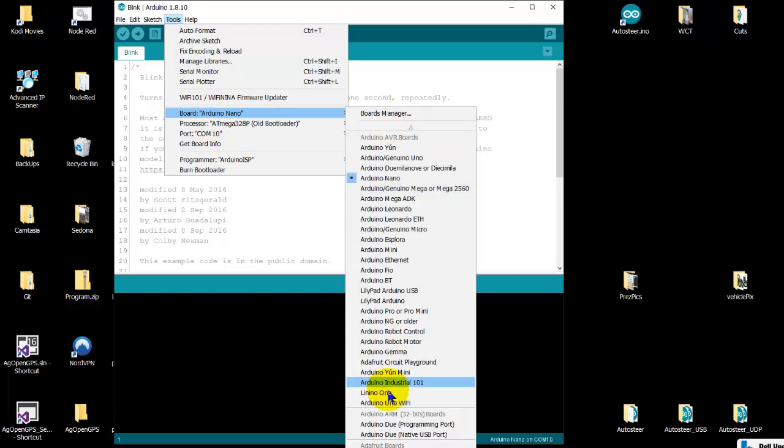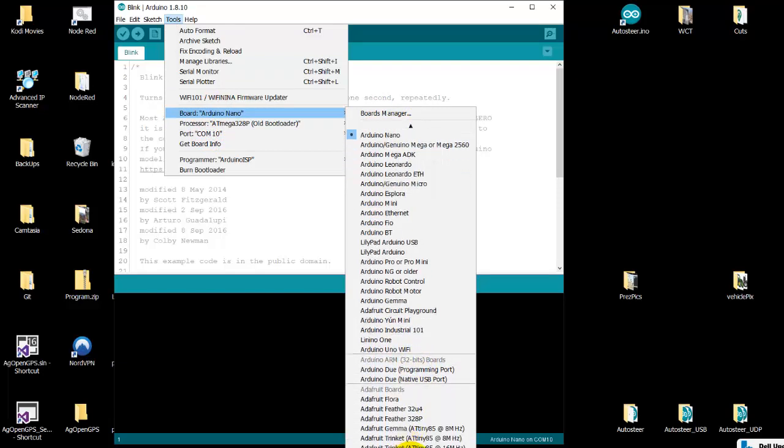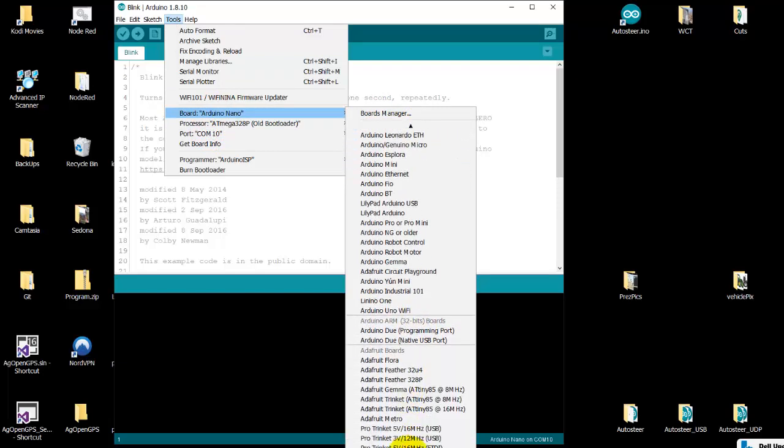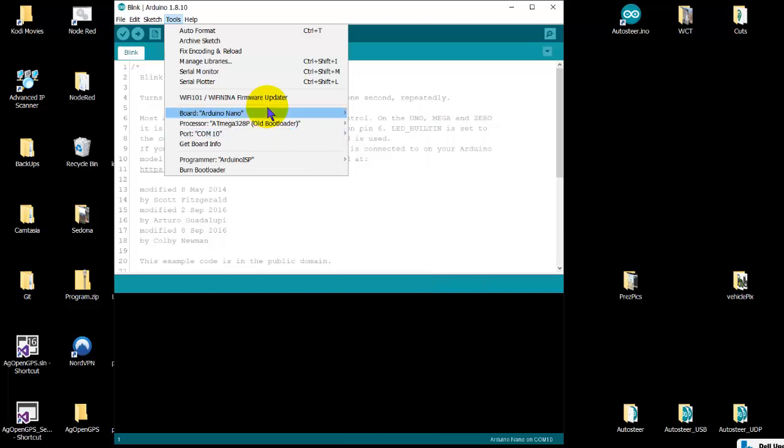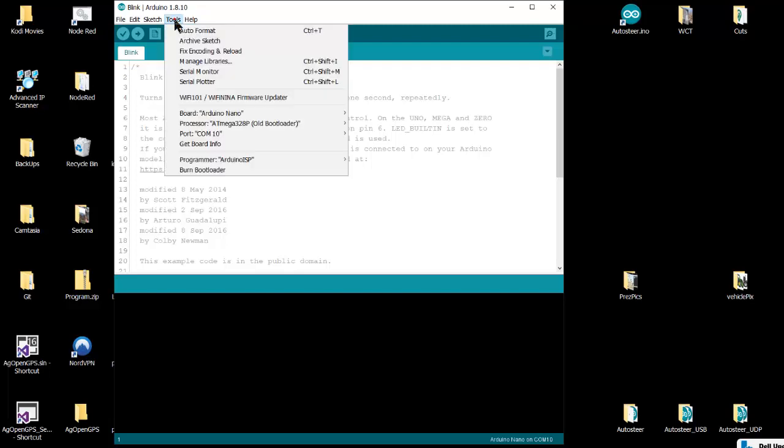Yeah, here you can see we have the Arduino Due and the Flora and the Feather and a whole bunch of different boards that have been added to the Arduino IDE. That's probably more than you want to know in this video, but that's all really important stuff.